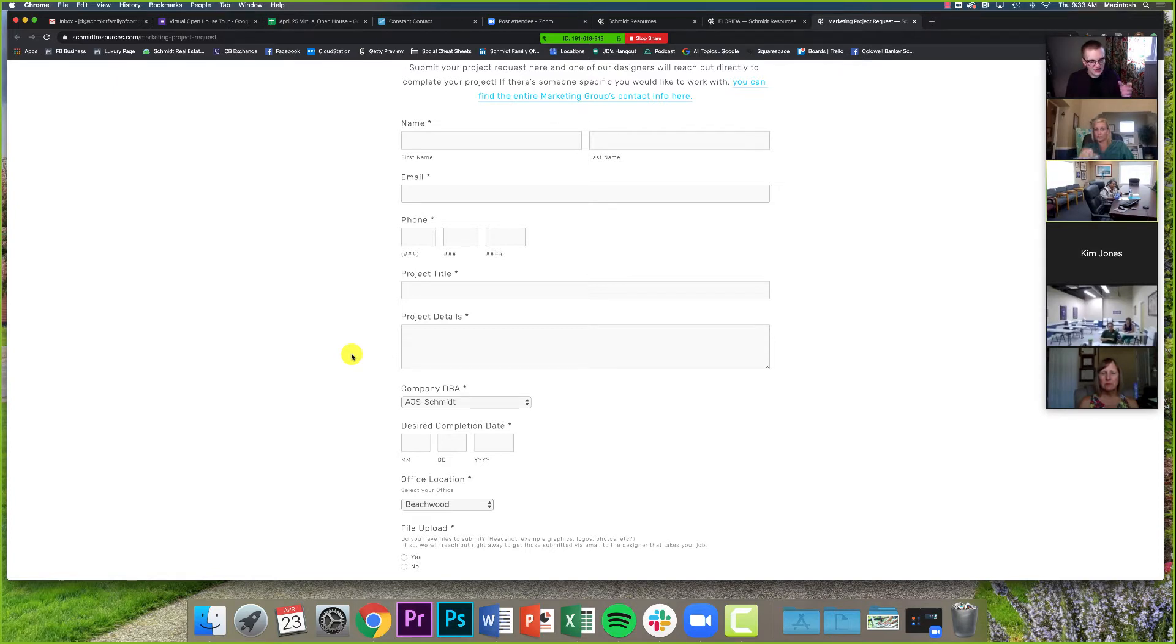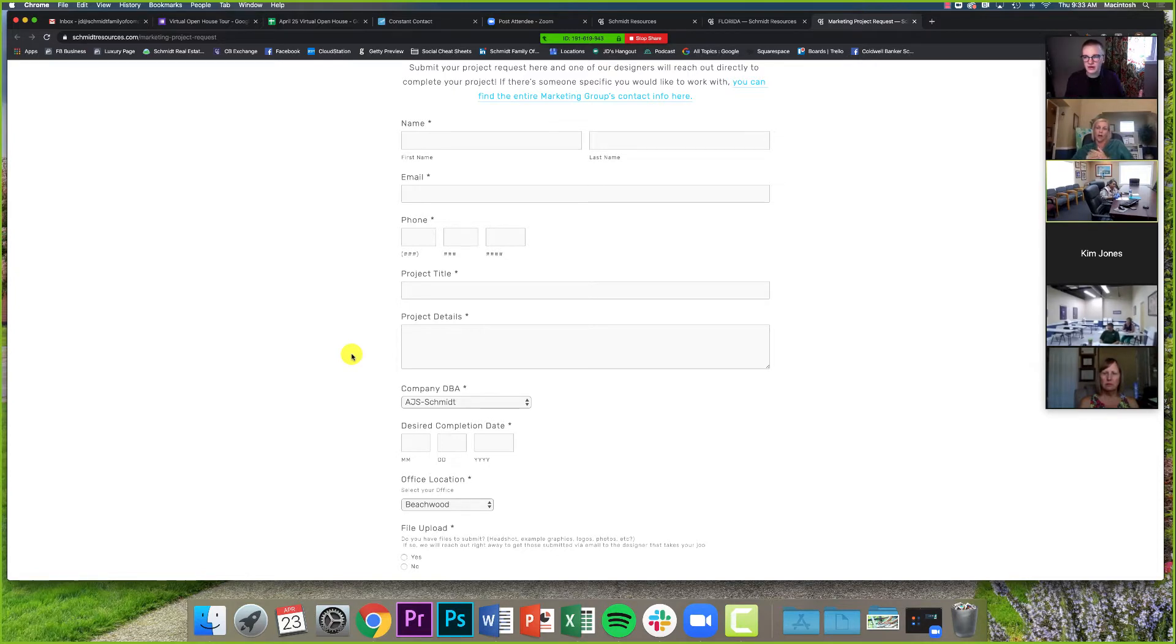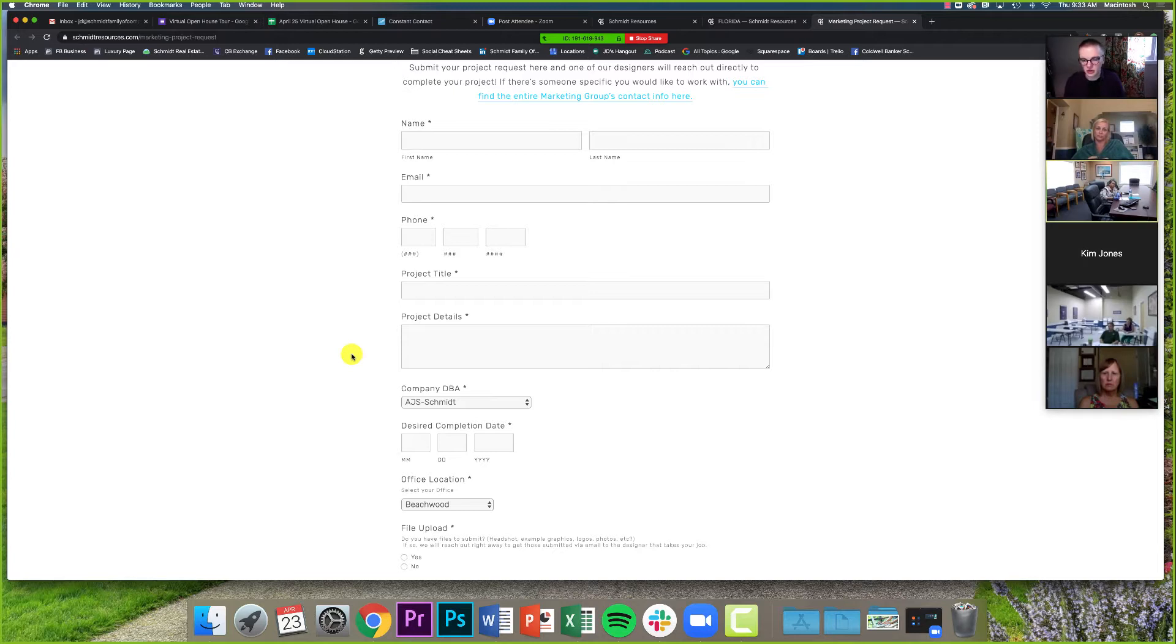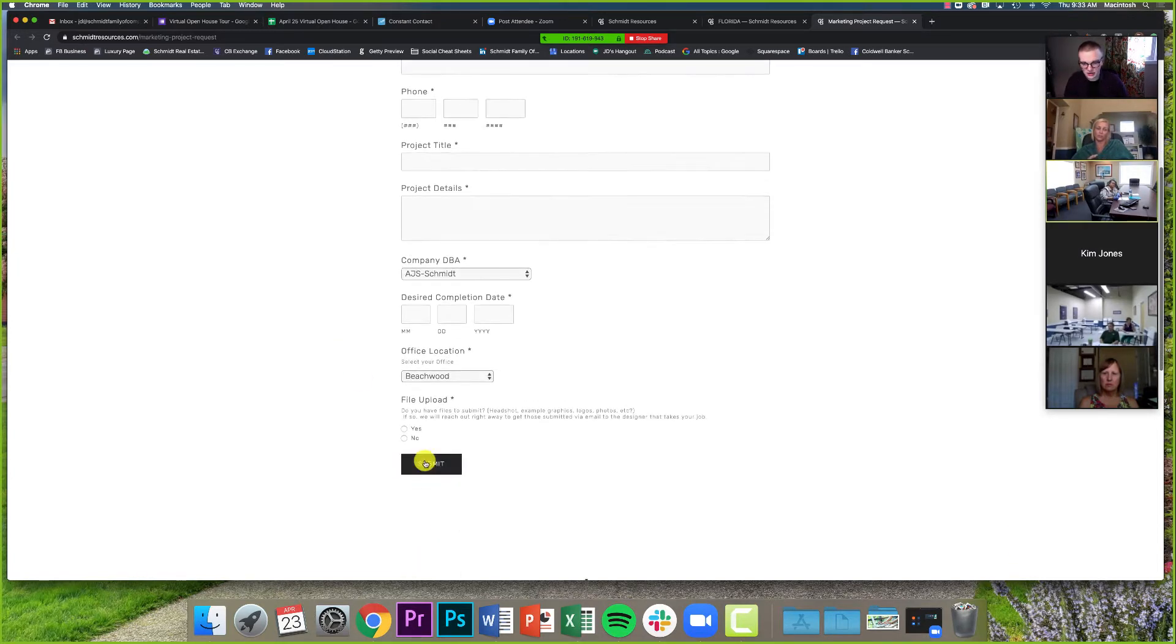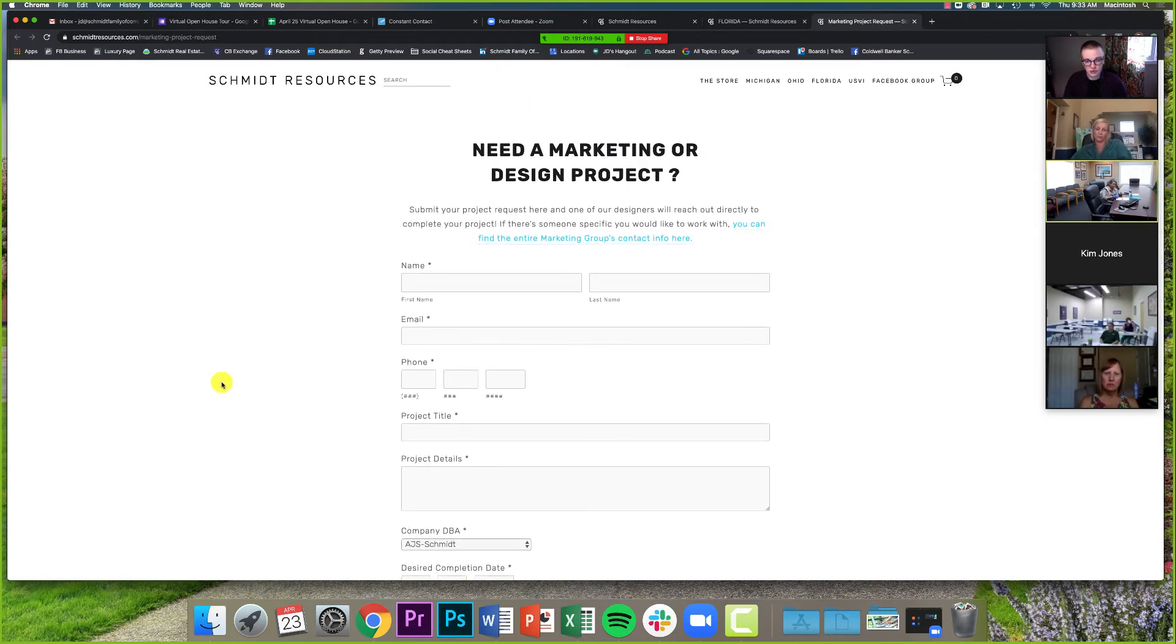You can go to this form here and submit that project to our marketing group. Give us as much information as you can, obviously your contact info. But then project title and project details, that's really just as much info as you have. I said in the email yesterday, whether you've got everything scrawled out, napkins, or you've got sketches of what you're looking for, or you're just thinking, Hey, I need, I want to do a postcard campaign, or I want to do some sort of a templated flyer for my new listing. However much info you do or don't have put that in the project details and then submit it.